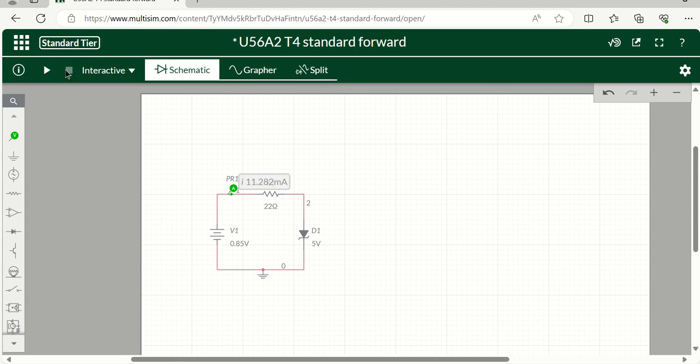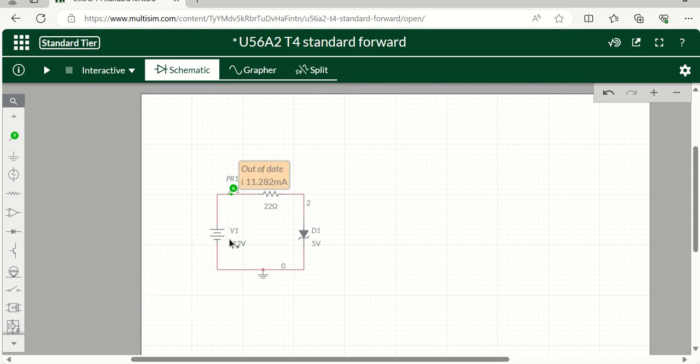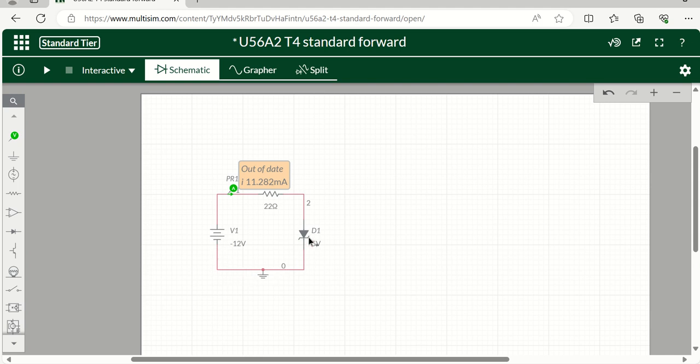Now when we go down to reverse bias, let's say we want to do the maximum - minus 12 volts. All you do is change the battery to minus 12 volts. That way the minus is telling Multisim to send the current now out of the negative side of the battery in an anti-clockwise direction. And now we're going through the diode the wrong way - in other words, reverse bias.